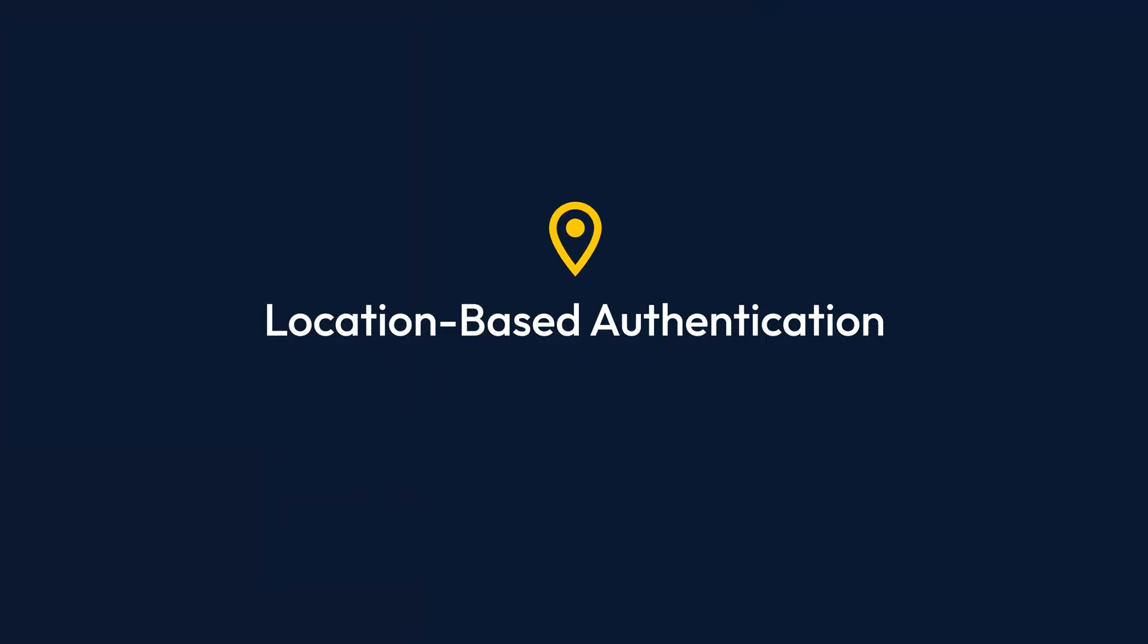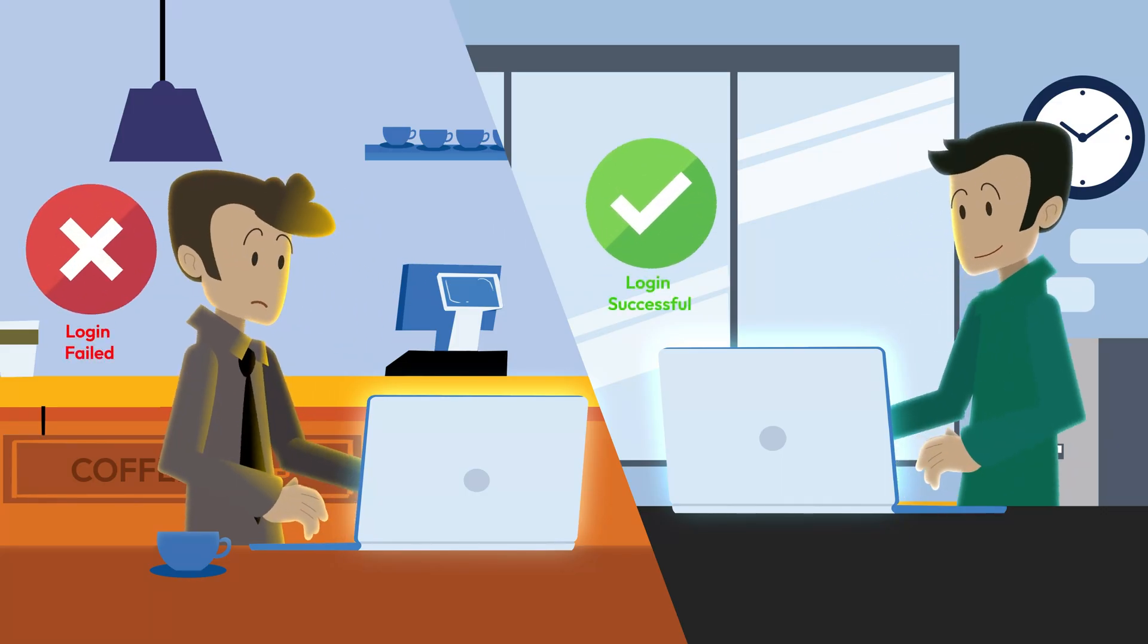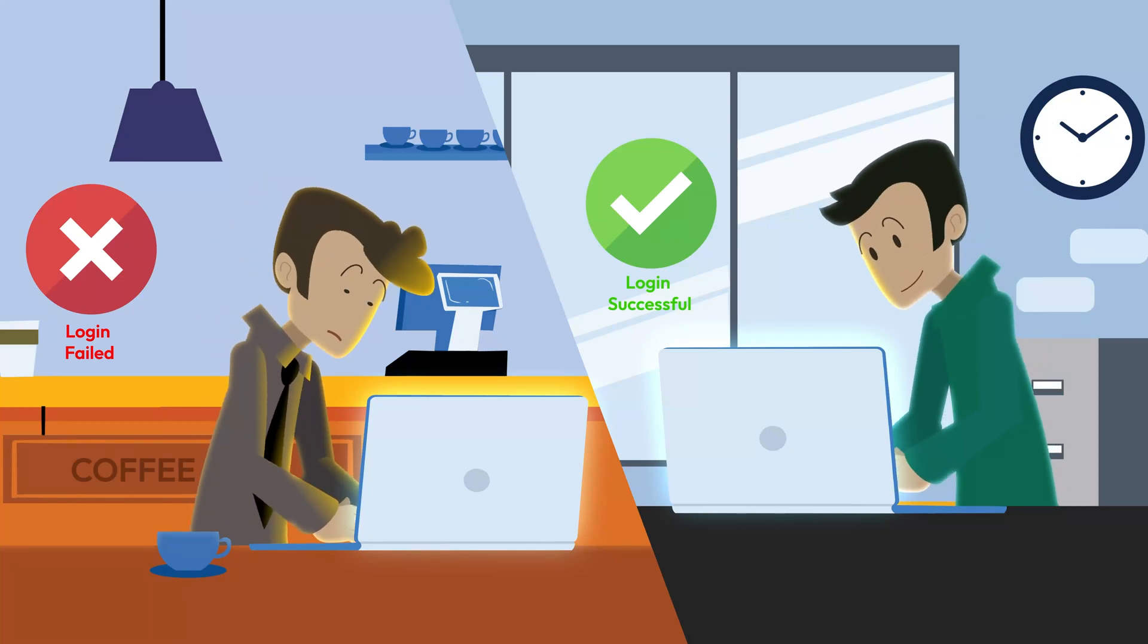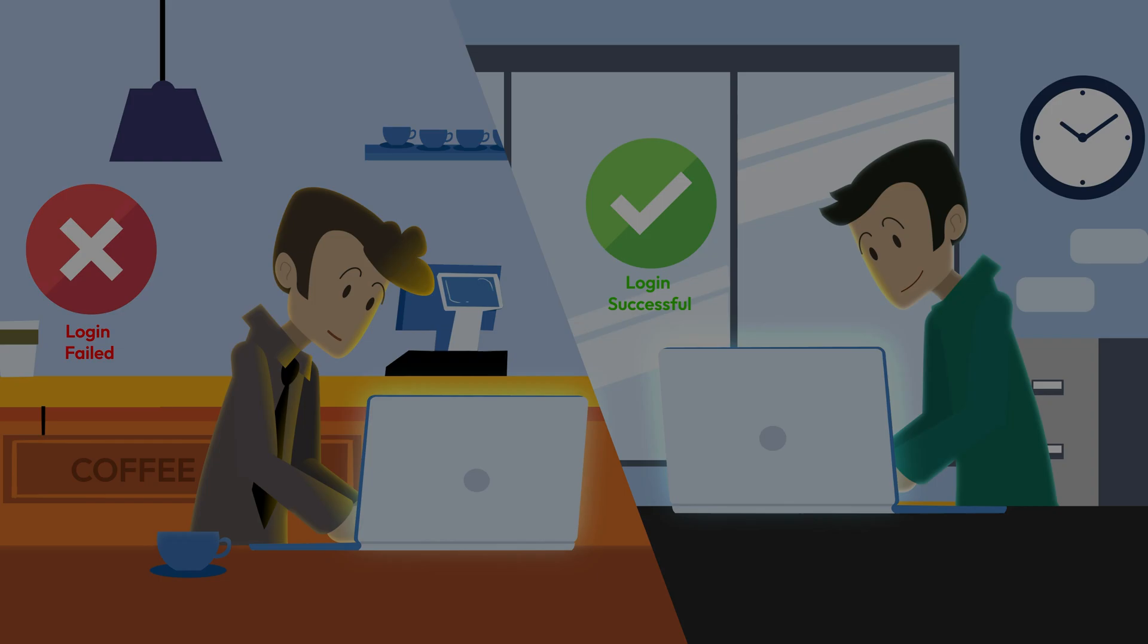Lastly, there is location-based authentication, which uses your physical location to verify your identity. Some apps and services require you to be in a specific location to access your accounts. MFA is one of the best ways to protect your accounts.